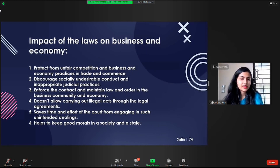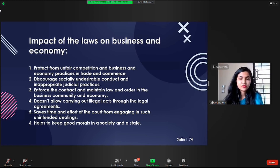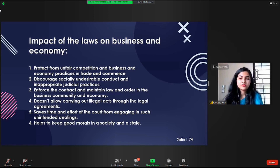These laws protect business and economic practices, trade and commerce from unfair competition; discourage socially undesirable conduct and inappropriate judicial practices; enforce contracts and maintain law and order in business and the community economy; do not allow carrying out illegal acts through legal agreements; save time and effort of the court from engaging in such unintended dealings; and help keep good morals in society and the state. Proper implementation of such laws will help in the growth of the economy.